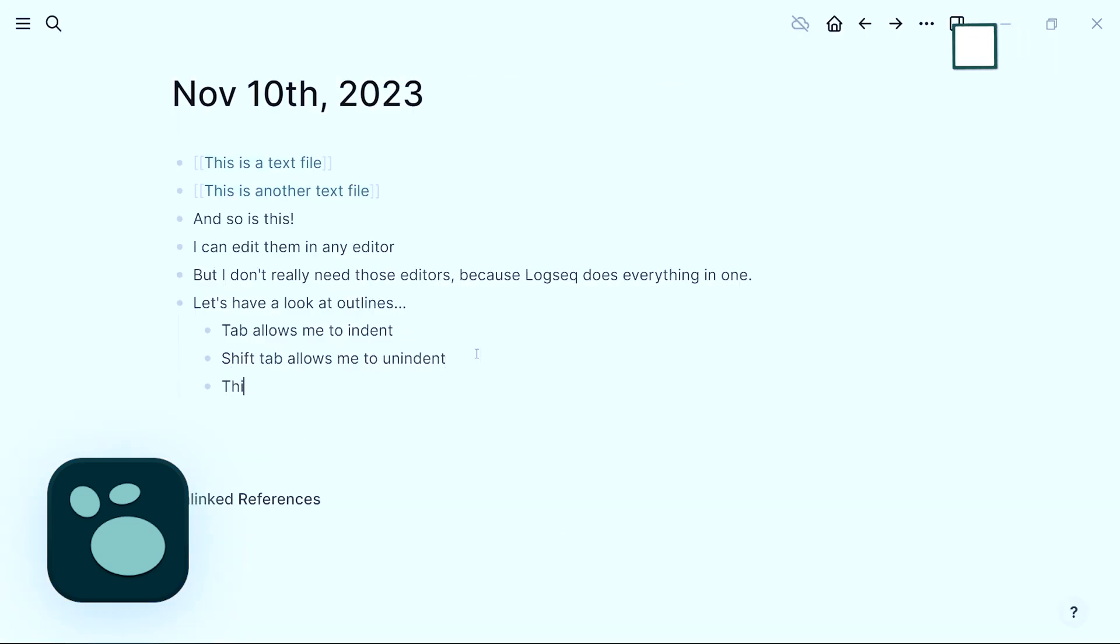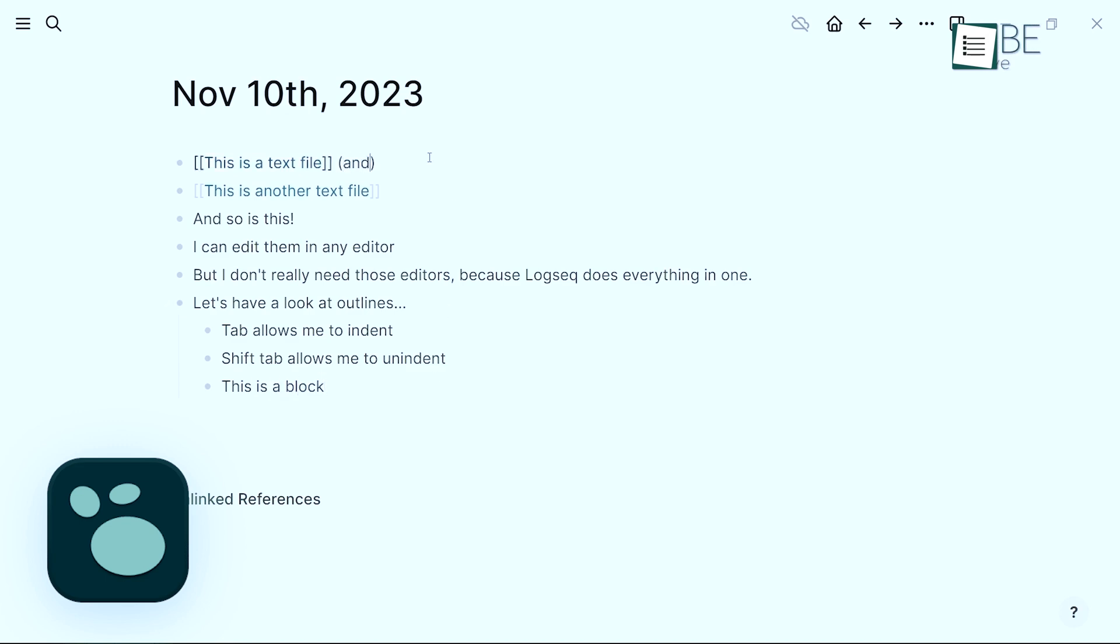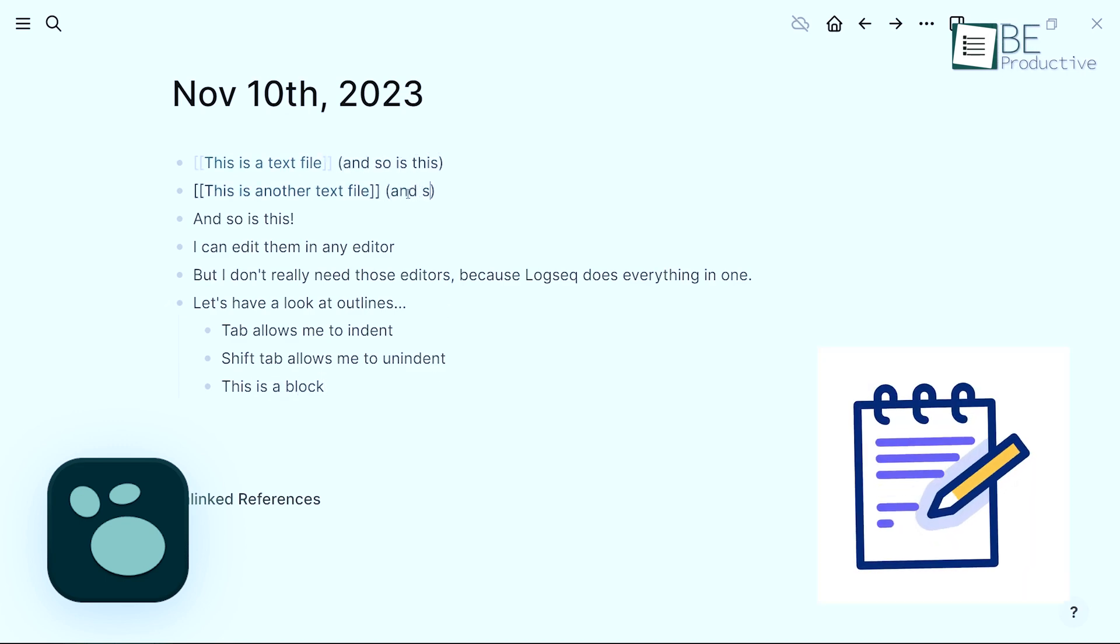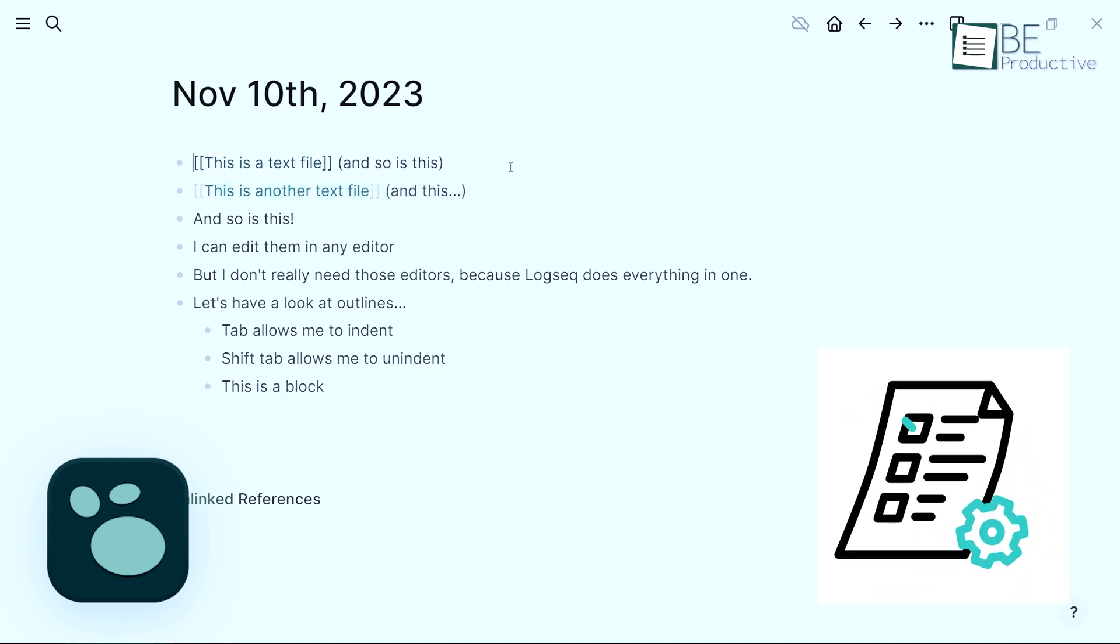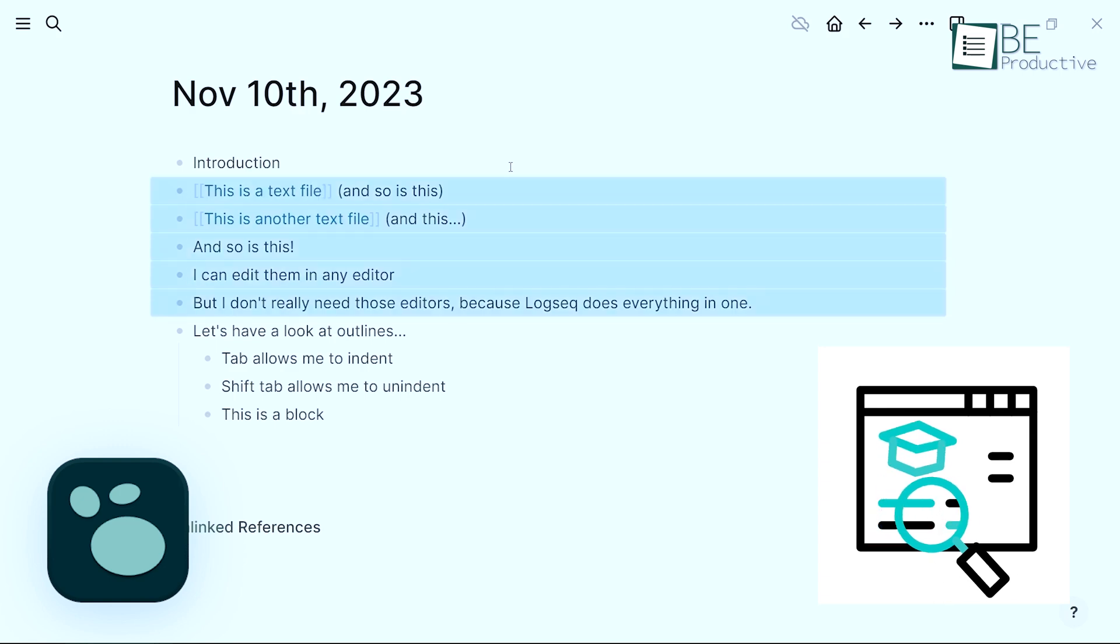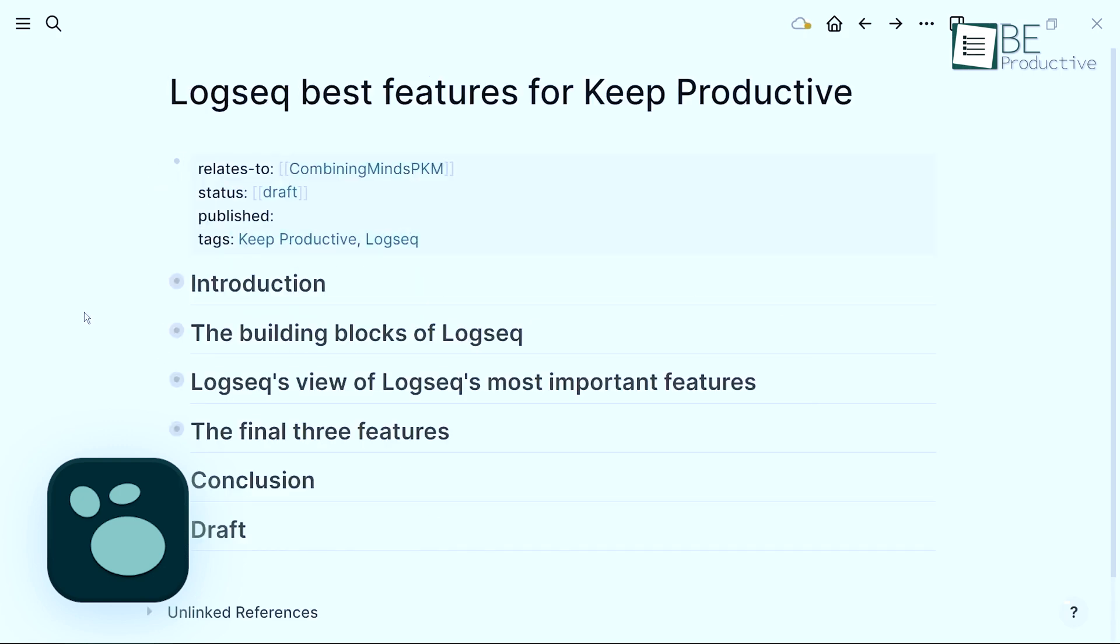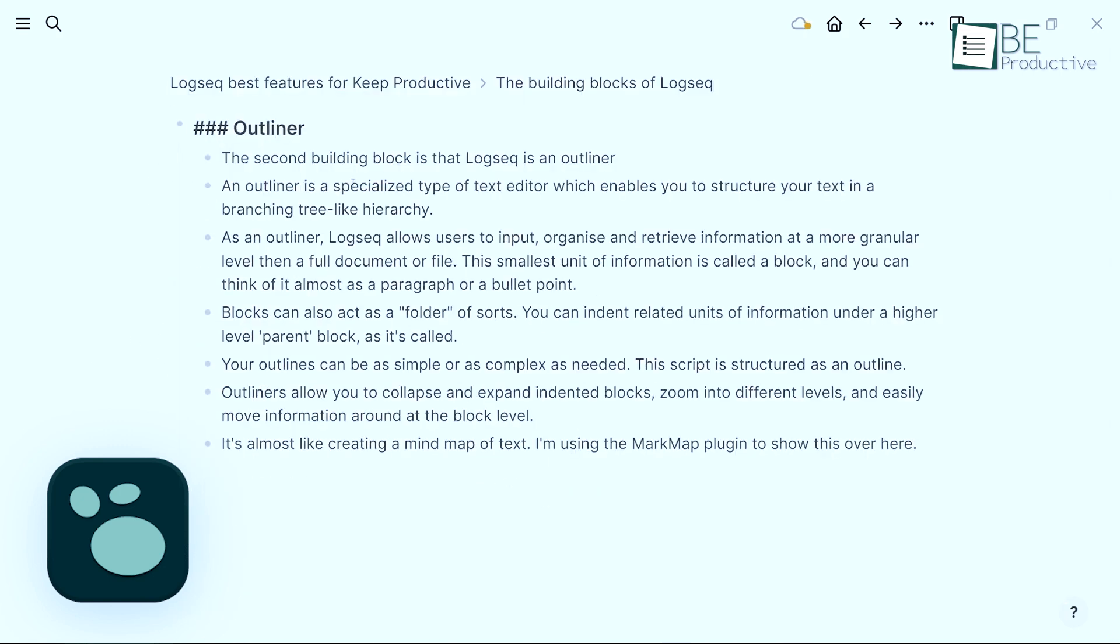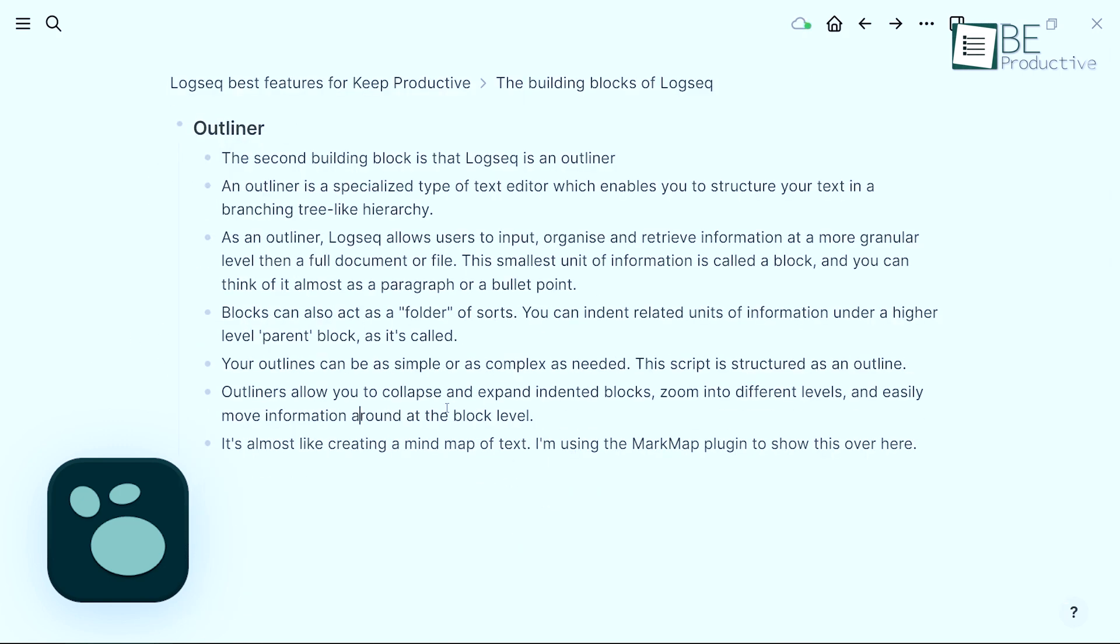LogSec is ideal for users who prefer outliner-based note-taking and want to integrate journaling, task management, and knowledge management into one cohesive workflow. Outliner means it writes everything in bullet list and node format.